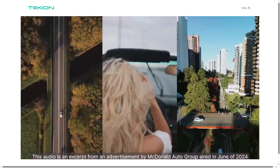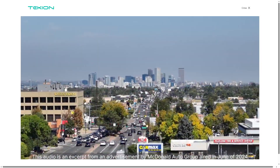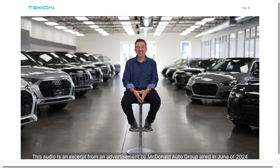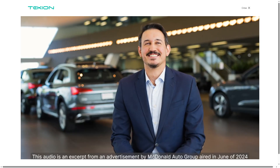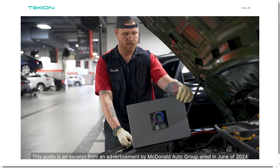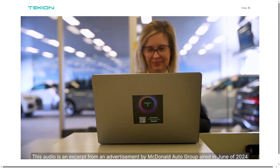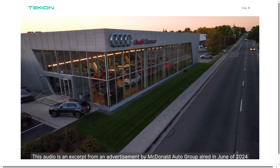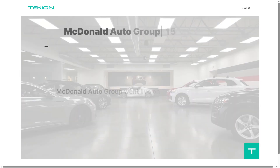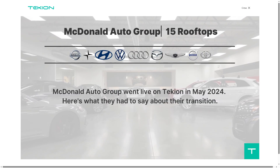Hey everybody and welcome back to our channel, your go-to place for smart software walkthroughs and tech tutorials made simple. In today's video, we are diving into Tachyon, the cloud automotive platform reimagining how dealers, OEMs, and customers connect using modern cloud technology, AI, and data-driven tools to make automotive retail seamless, smart, and customer-focused.